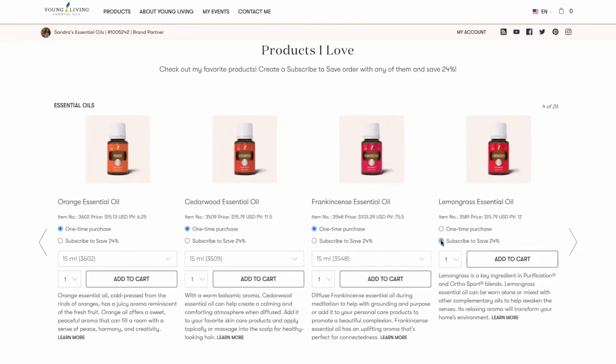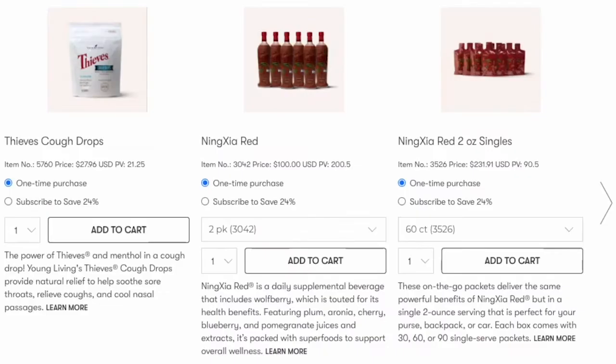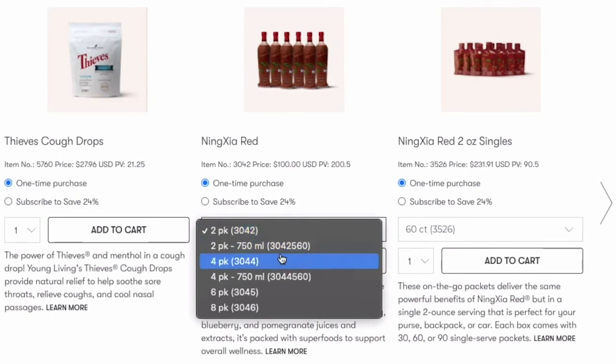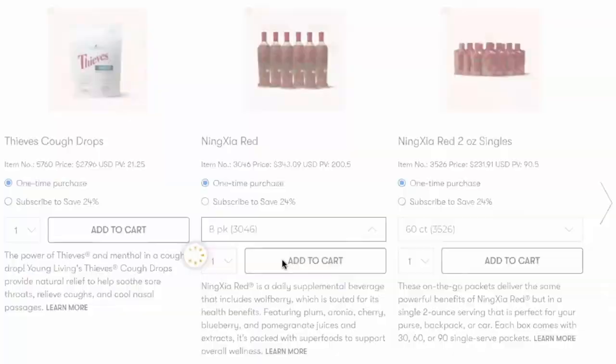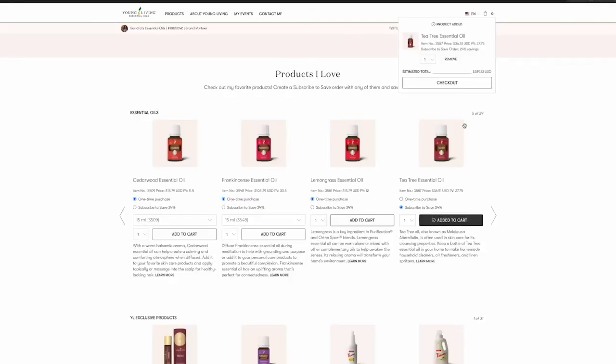From the drop-down menu, if there is one, select the quantity of the product you'd like to purchase and click Add to Cart. As products are added, they appear in the shopping cart at the top right.